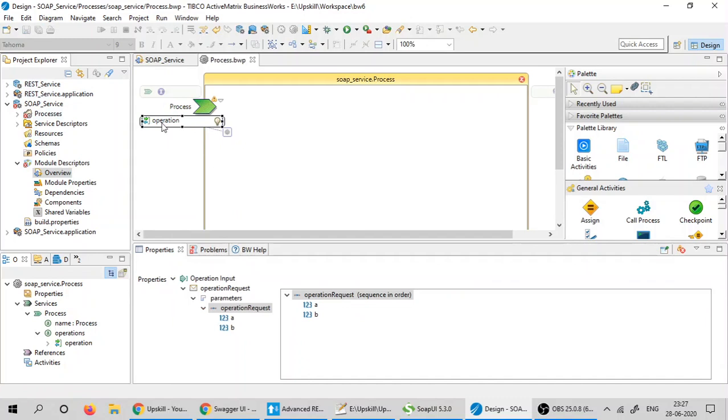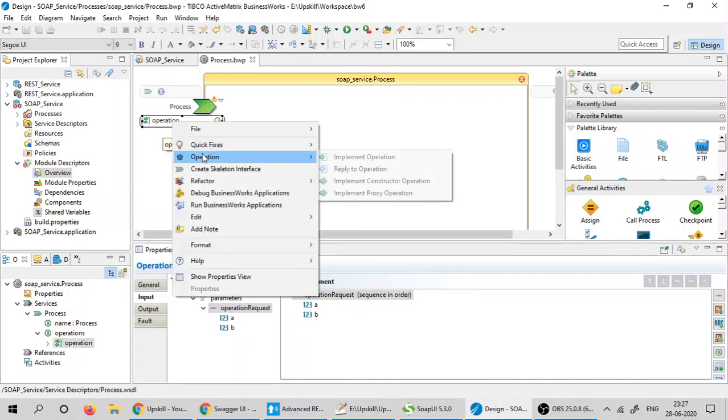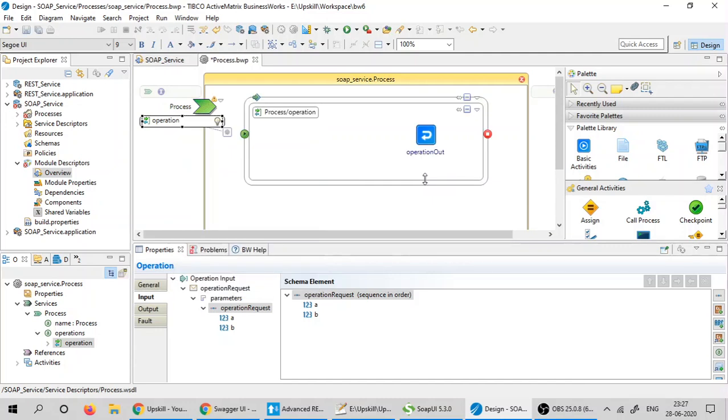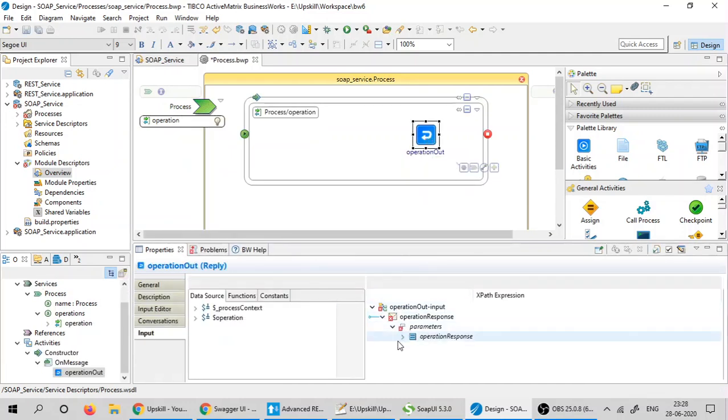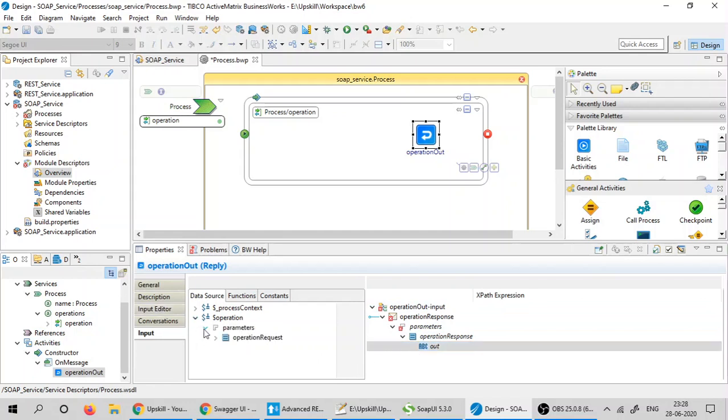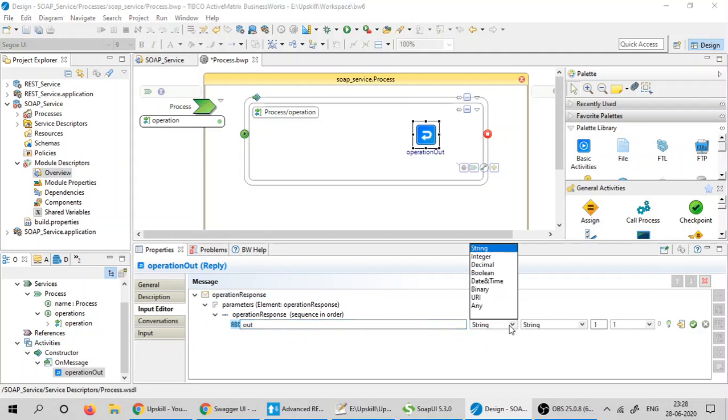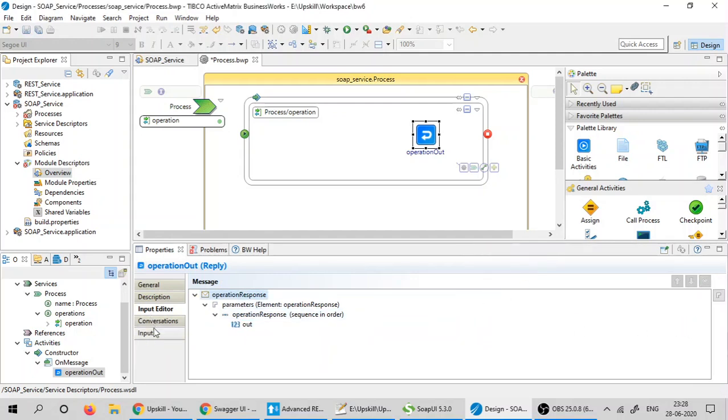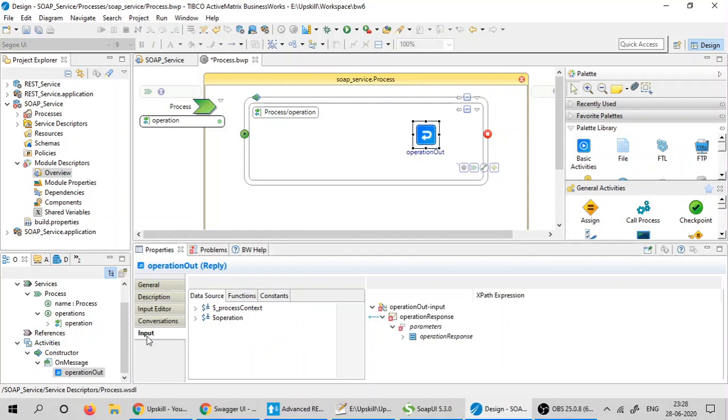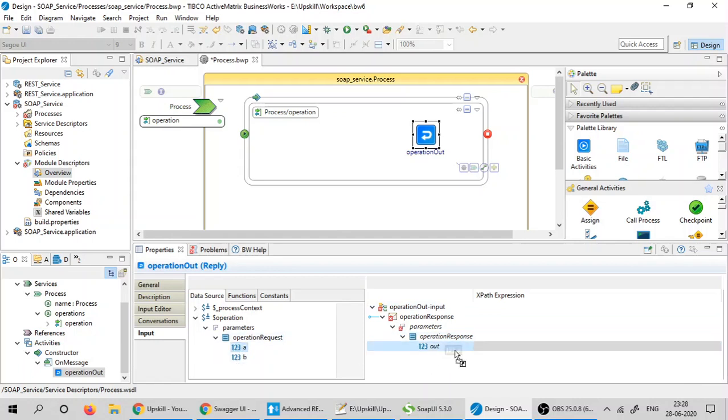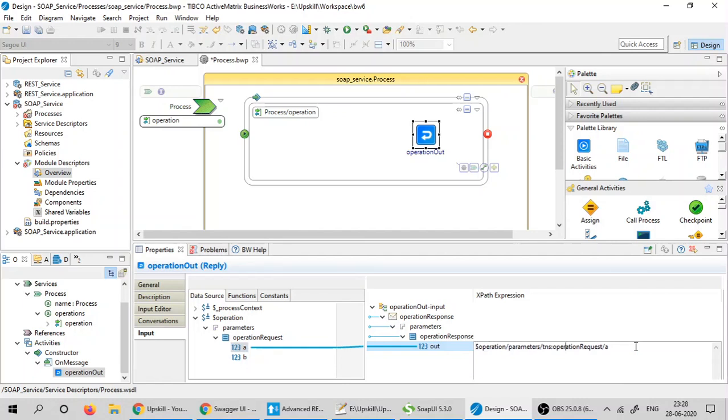I'm going to right-click on the operation, go down to the operation, and click on implement constructor operation. This operation out will be the output for my SOAP web service. I'm going to change the string type to integer in the response and accept the changes. Click on the input and map the input to the output using an addition operation for the two inputs, then click on save.